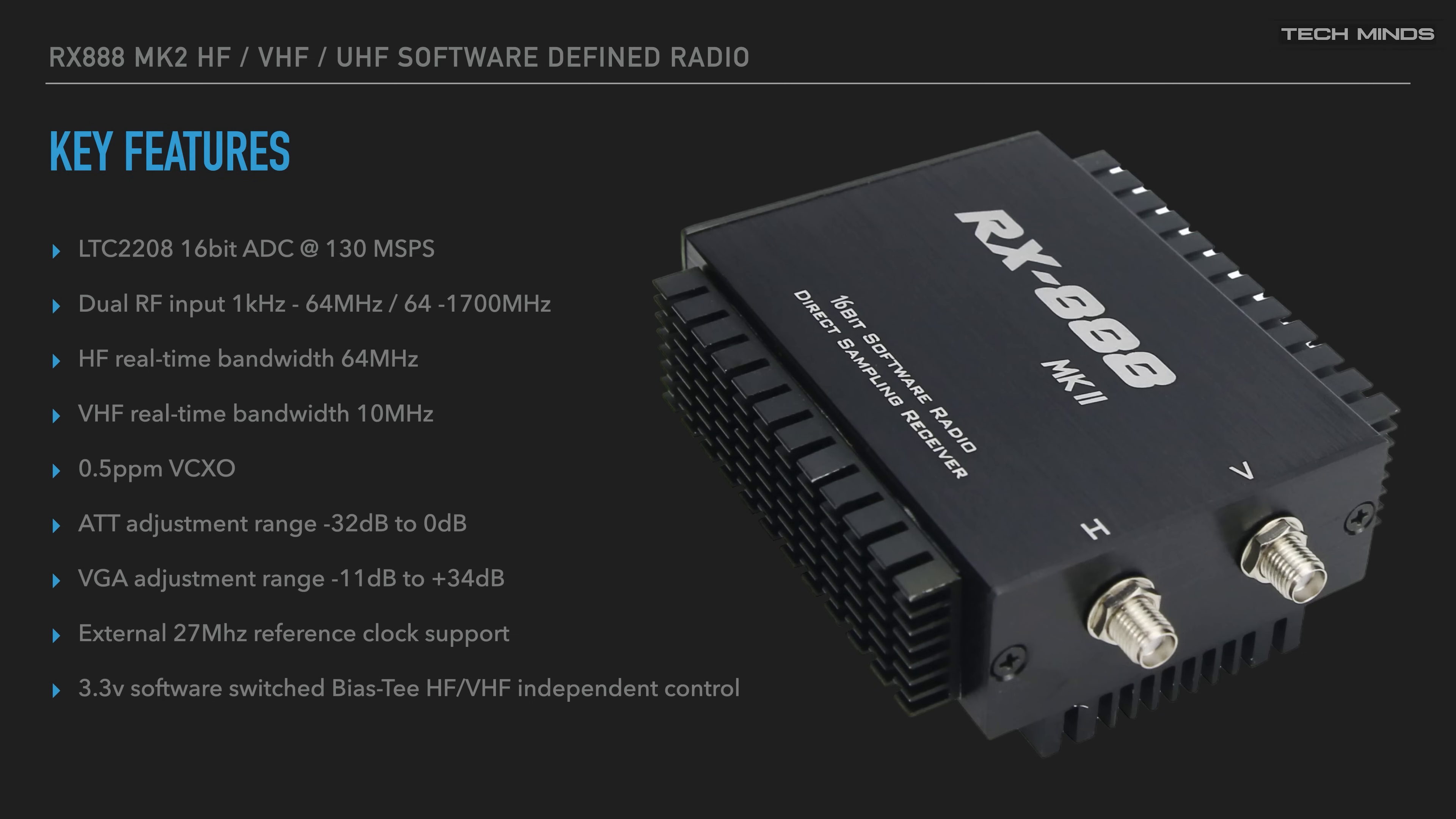Firstly, the RX888 Mark II has a 16-bit ADC at 130 MSPS, meaning a higher dynamic range than a lot of the cheaper SDRs. As shown previously, it has dual inputs, one for HF and the other for VHF upwards past UHF and beyond, with a real-time bandwidth of a staggering 64 megahertz on HF and 10 megahertz on VHF.